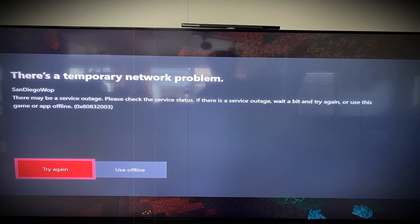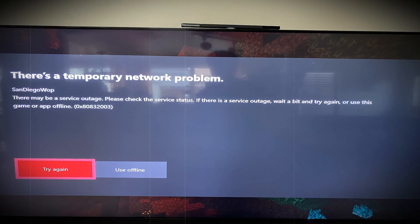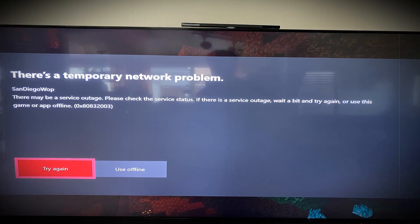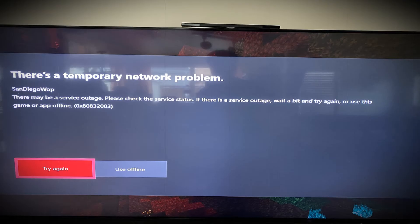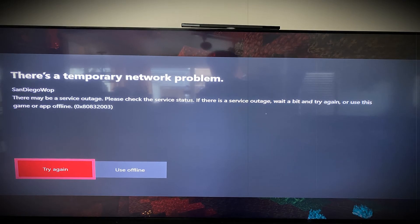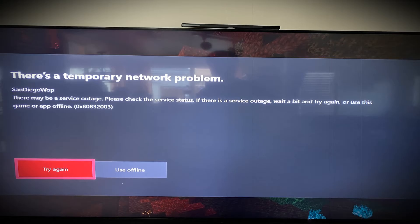Xbox Error Code 80832003 represents a temporary suspension of operations of the Xbox. In other words, this error code represents an outage in Xbox's services. This may appear when the users try to connect the games to the Xbox. Sometimes, this error code can also appear due to some bugs in your PC. To fix this error code you should perform these actions.